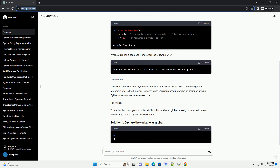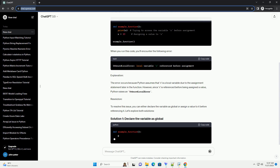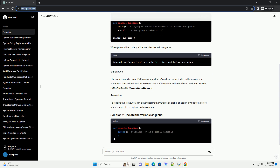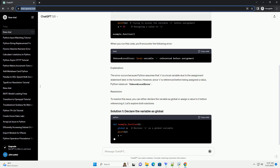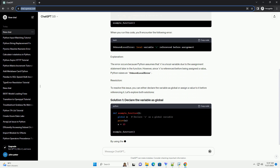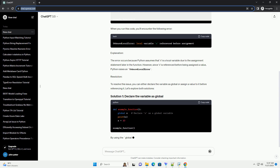Explanation: The error occurs because Python assumes that x is a local variable due to the assignment statement later in the function. However, since x is referenced before being assigned a value, Python raises an unbound local error.